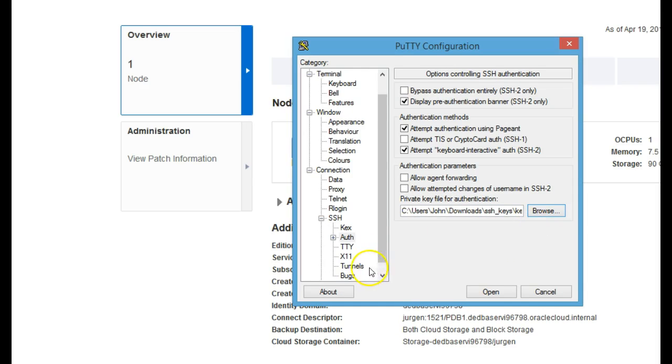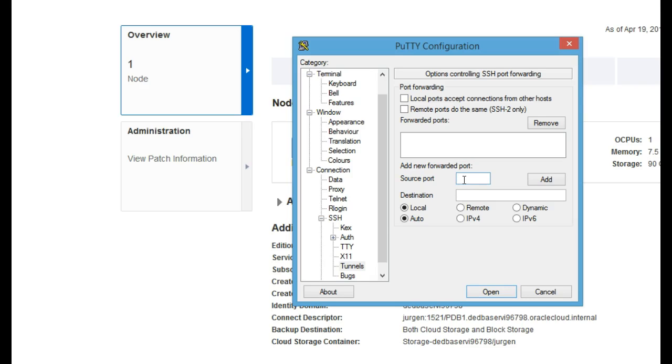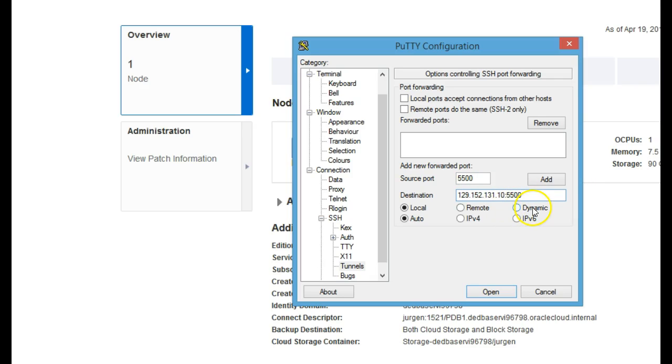Now we select tunnels and we're going to enter the source port here. It's going to be any port on your machine, but it's usually best just to call it the same port as the destination port. In this case, we're going to connect to Enterprise Manager Express, which the default port is 5500. The destination port is the IP of our database instance Enterprise Manager Express port. With local and auto selected here, just hit add.